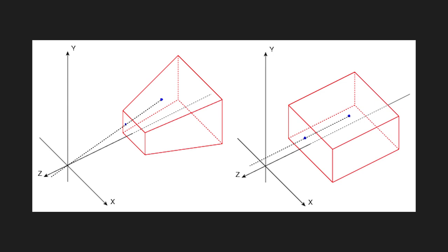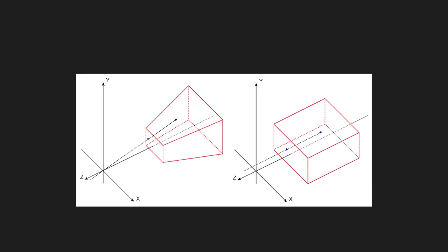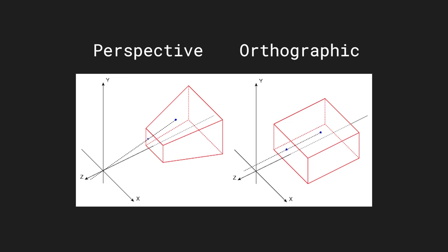In this video I will discuss the two most used cameras: the perspective and the orthographic camera.